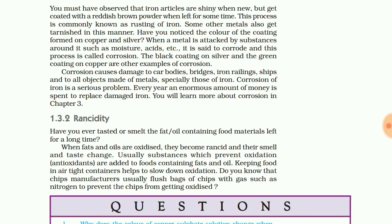So this is all about rancidity and corrosion. With this we come to an end of our video. If you have any question or any doubt, you can ask it in the comment box. We will meet in the next video. Till then, take care and bye bye.